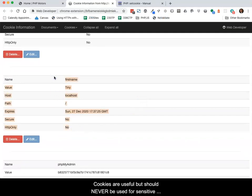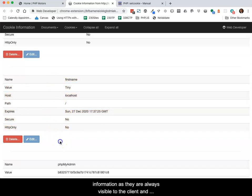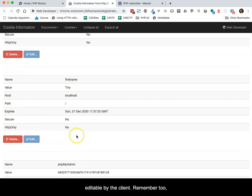Cookies are useful, but should never be used for sensitive information as they are always visible to the client and editable by the client. Remember, too, that they should never be trusted.